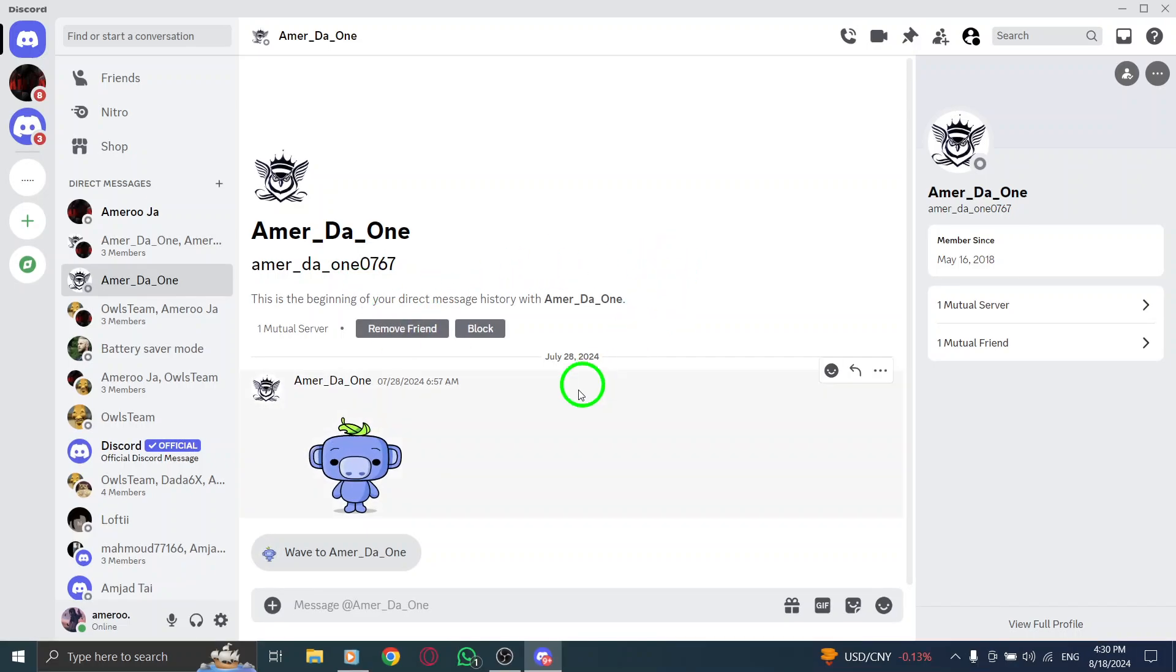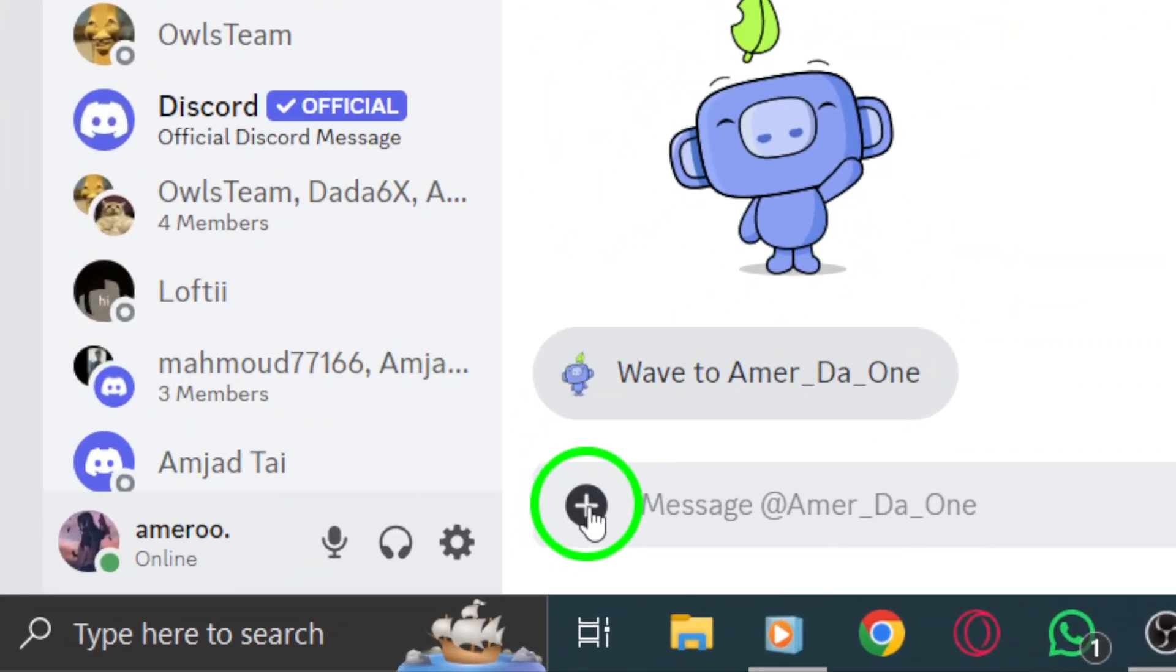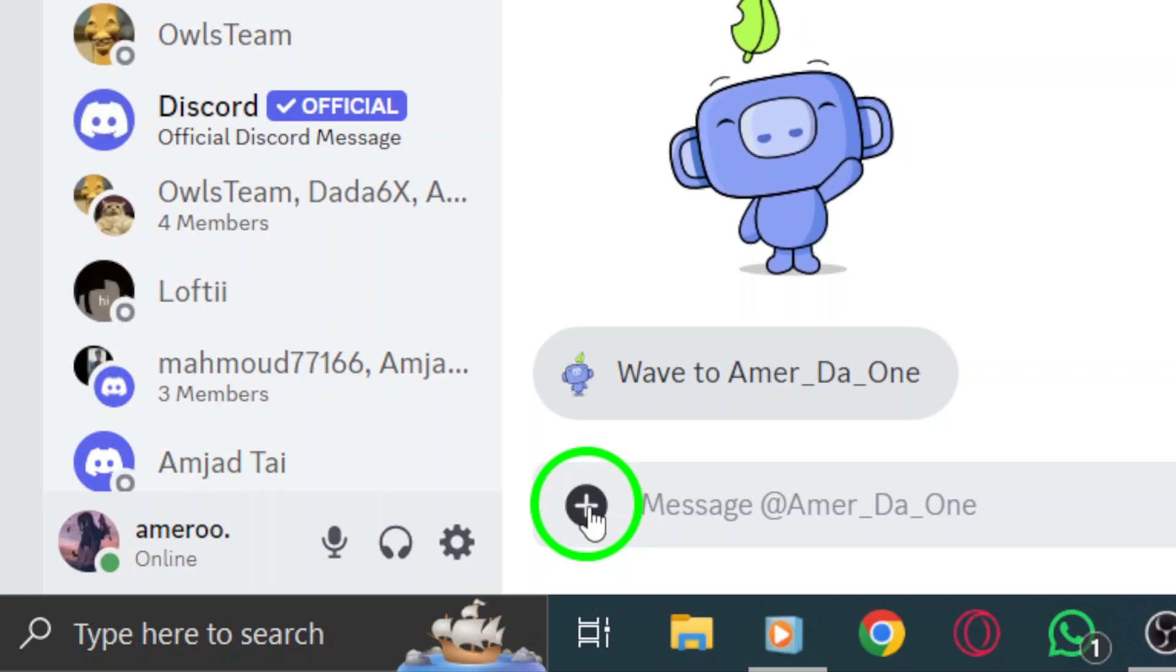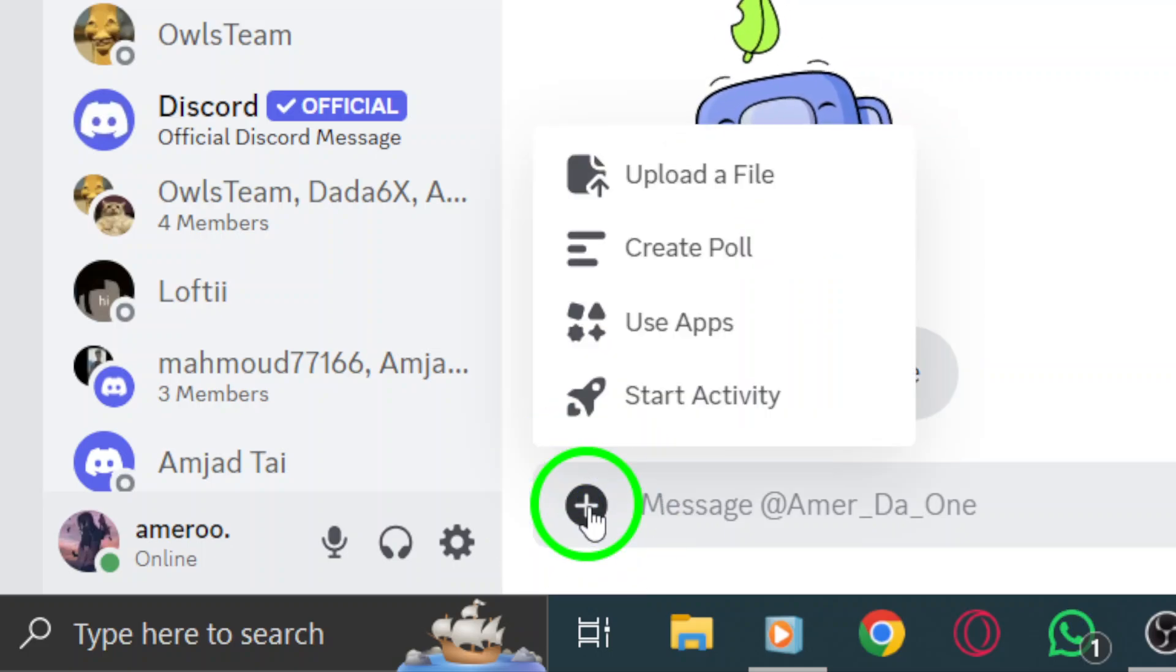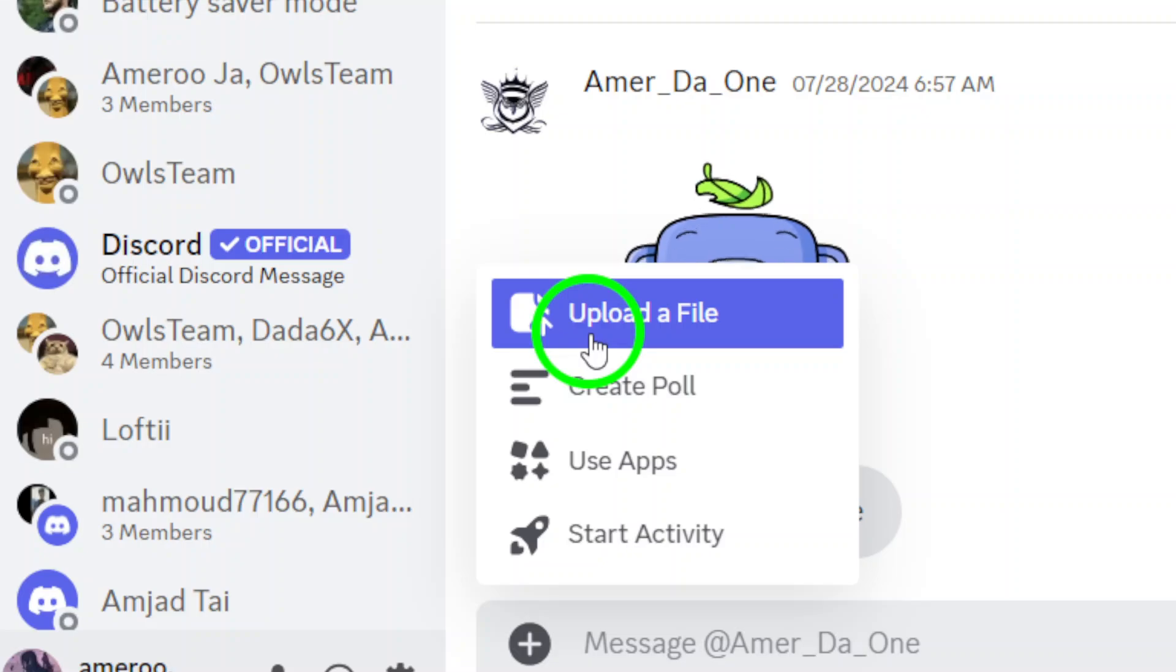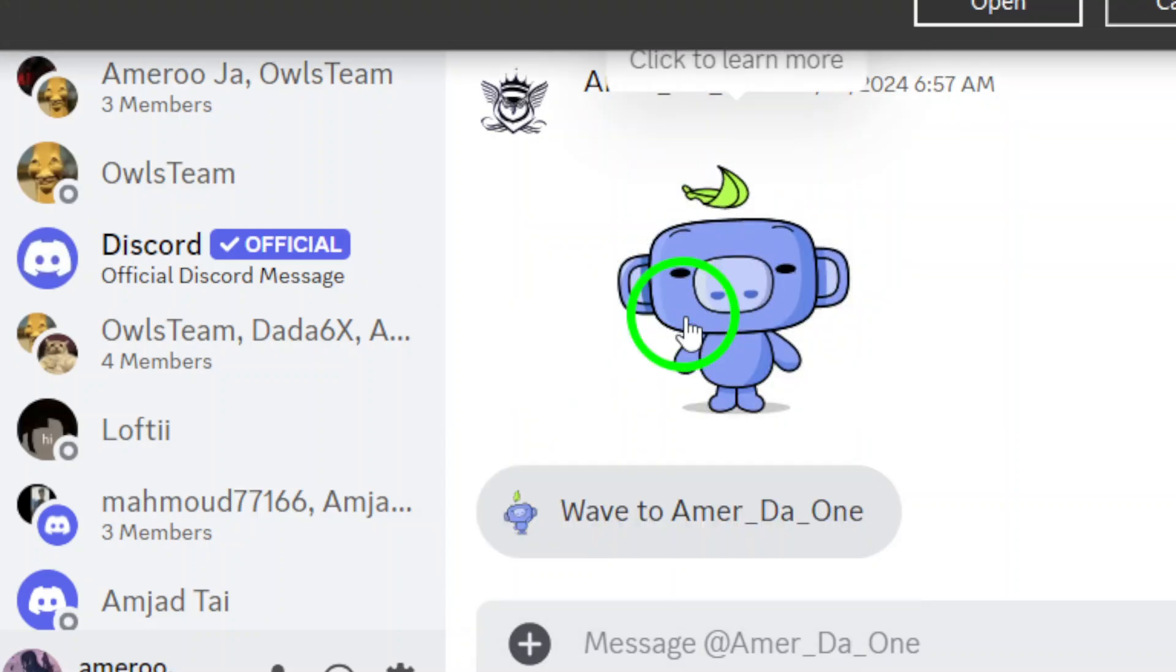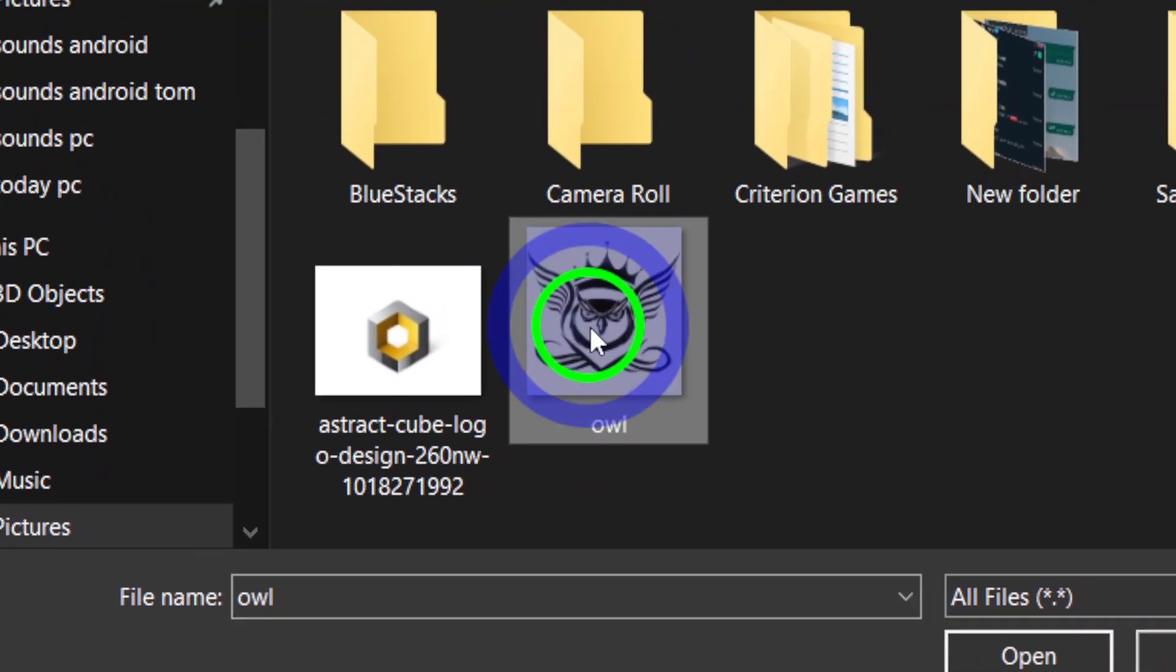Once you're in the right place, look for the plus icon located at the bottom left corner of the screen. Give that a click and a menu will pop up with various options. Select Upload a file, then browse your computer to choose the photo you want to send. This could be a fun snapshot or an important image you want to share.